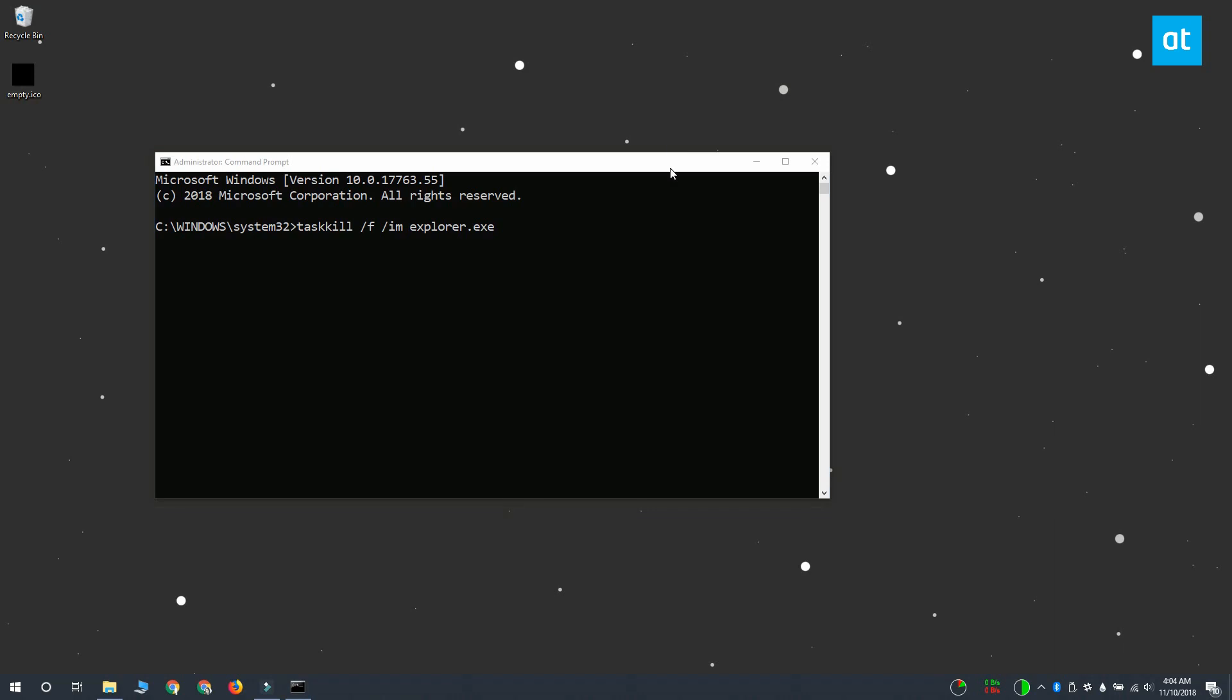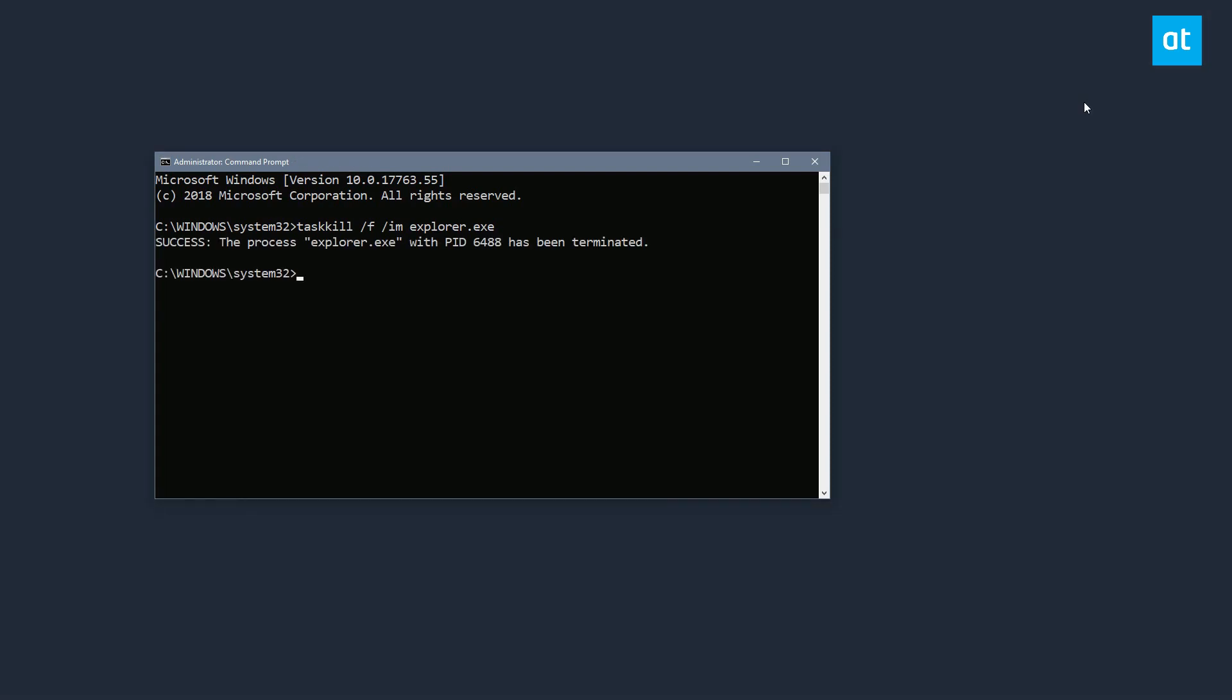When you run this command your taskbar is going to disappear and a few other things are going to disappear from the UI as well. This isn't anything to worry about when you start explorer again. They're all going to come back. So to start explorer you want to run this command that you see on your screen and tap enter.